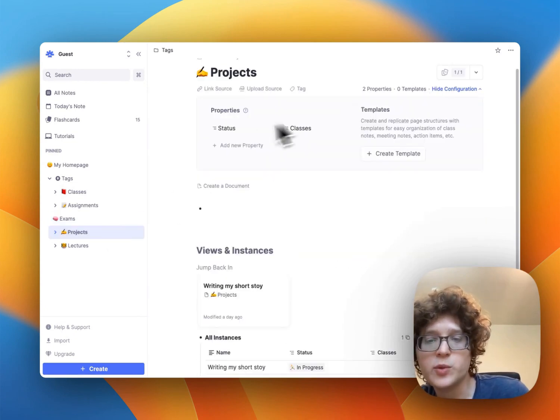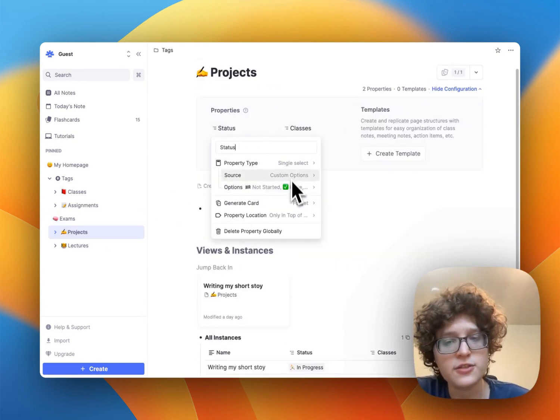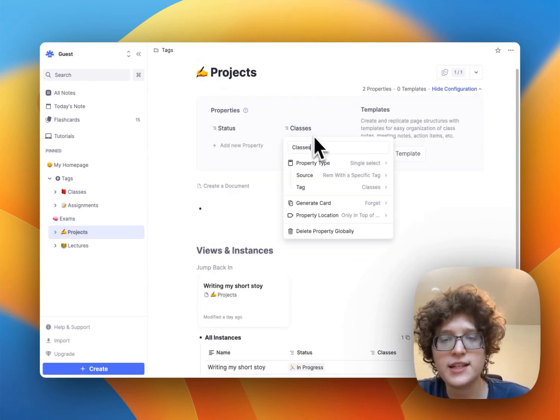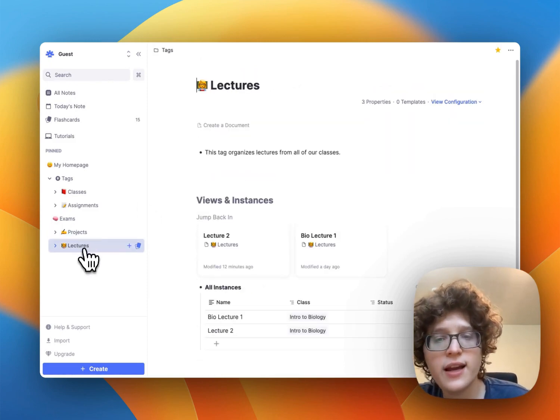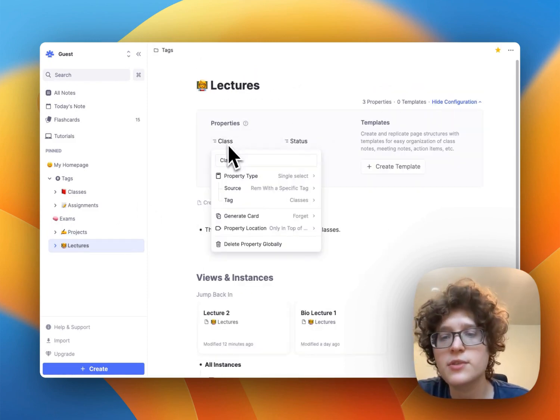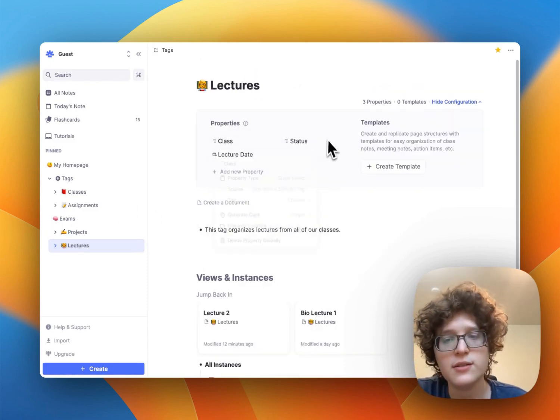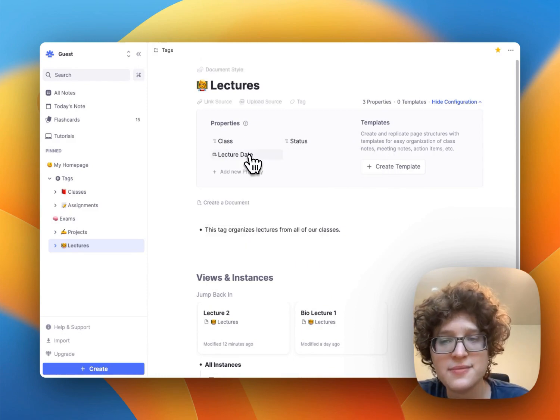Projects, we can configure in a similar way, status of single select classes with that special link we discussed. And then lectures again are similar, just a class with the link, the status, and the lecture date.